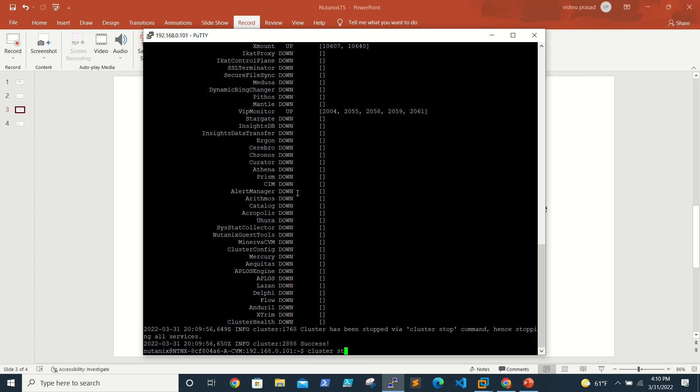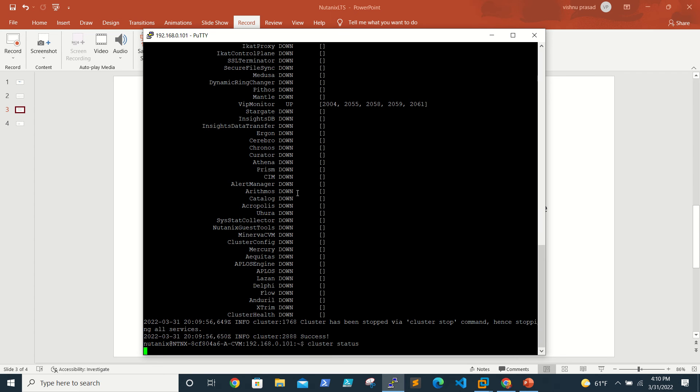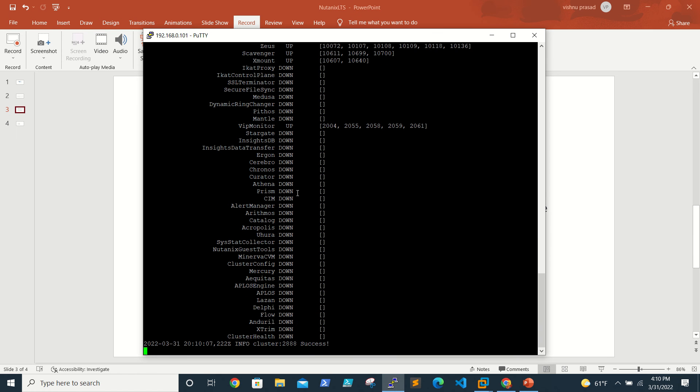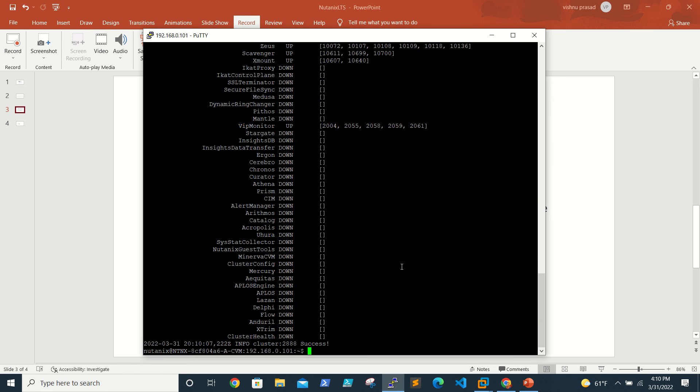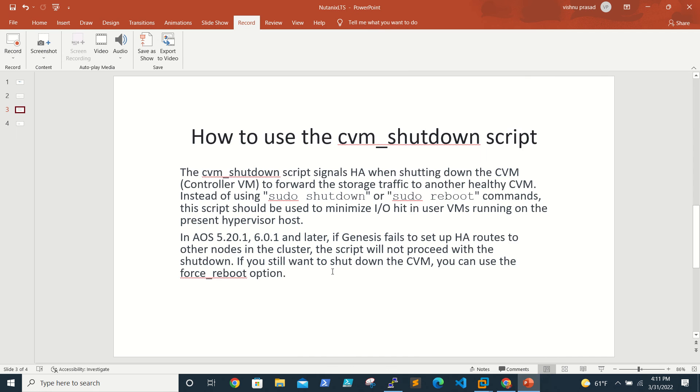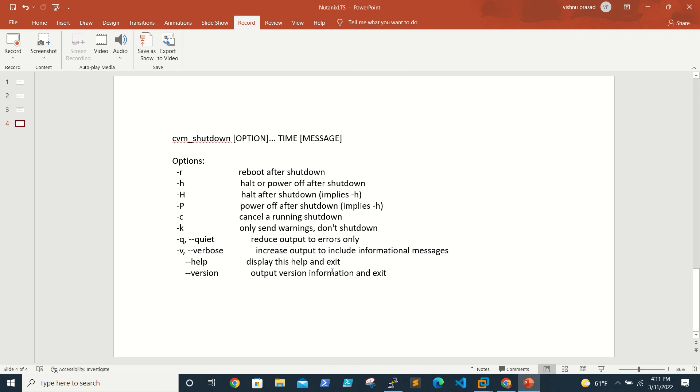The cluster is down now. We can see the status. Now it's down, so now we'll run the command cvm_shutdown. The option we have is if you run cvm_shutdown -R, the CVM will be put in maintenance mode and rebooted.